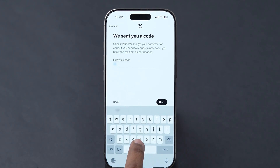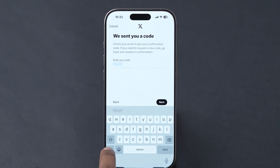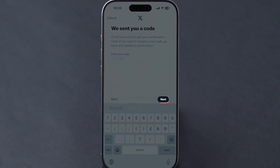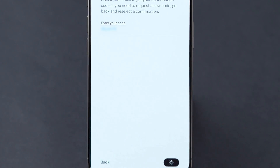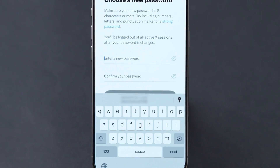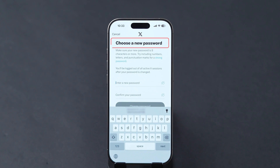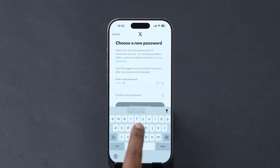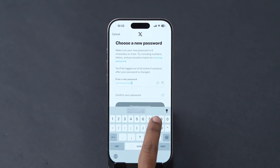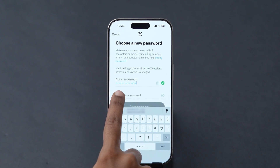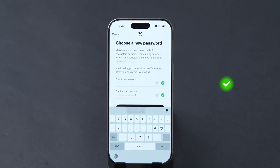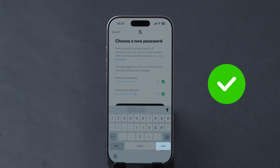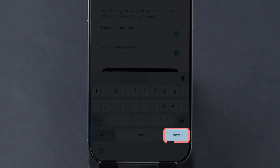Now, type and enter the code in the block, then click on Next. Here, a Choose a New Password page will appear. Then type the new password in the block. Make sure both passwords are the same with the green tick mark, then tap on Next.